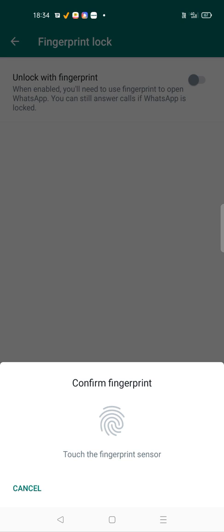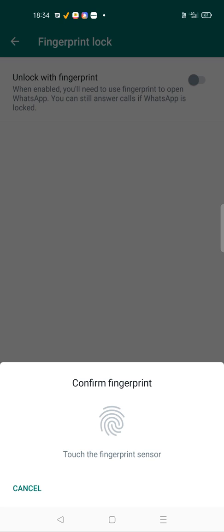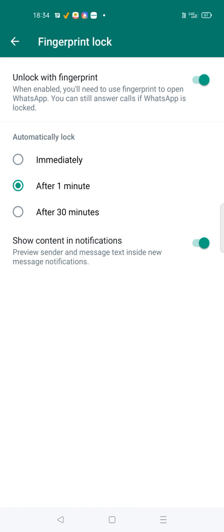And now you should... yes, so I'll read for you. When enabled, you will need to use fingerprint to open WhatsApp. You can still answer calls if WhatsApp is locked.